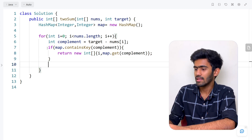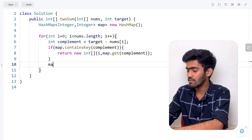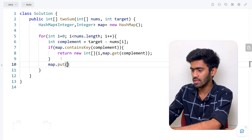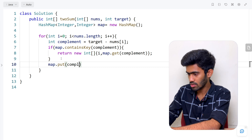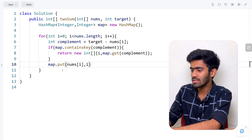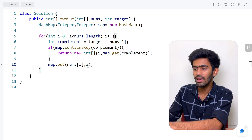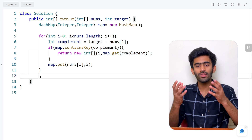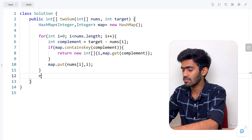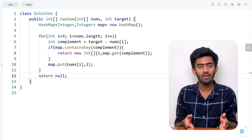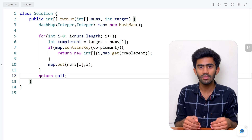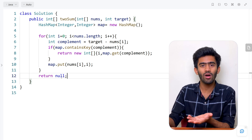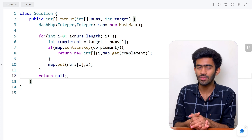If the hash map does not already have the complement stored, we add the current value into the hash map using the put function: map.put(nums[i], i) — where nums[i] is the key and i is the value. In case this return condition is never triggered, it means no pair adds up to the given target. In that case we return null, because we do not have an array of indices to return. This completes the code implementation of the algorithm.